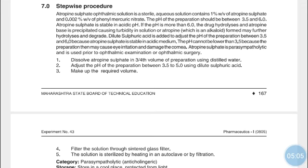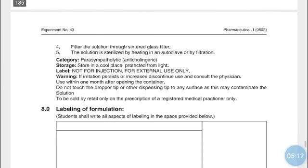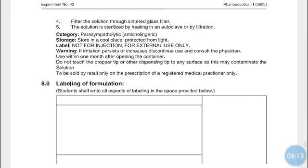Then make up the required volume, add the required quantity of Phenyl Mercuric Nitrate, filter the solution through a sintered glass filter, and sterilize the solution by heating in an autoclave or by filtration.